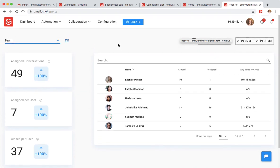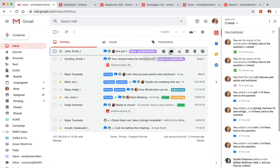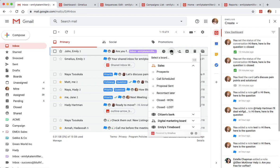To track her progress on a specific lead and keep her sales team in the loop, Emily can always add a conversation to the right Gemilius board in a couple of clicks.